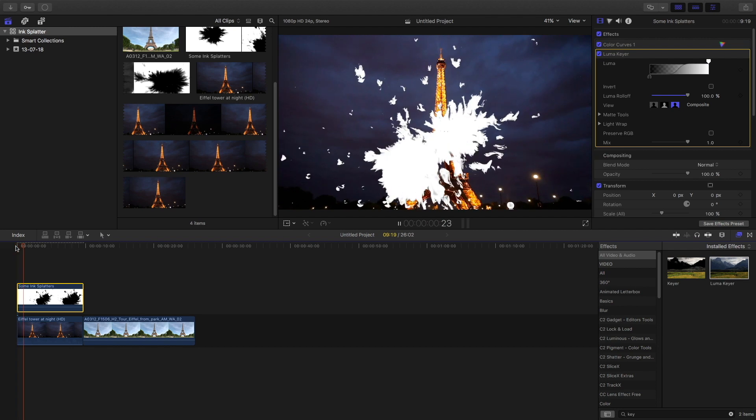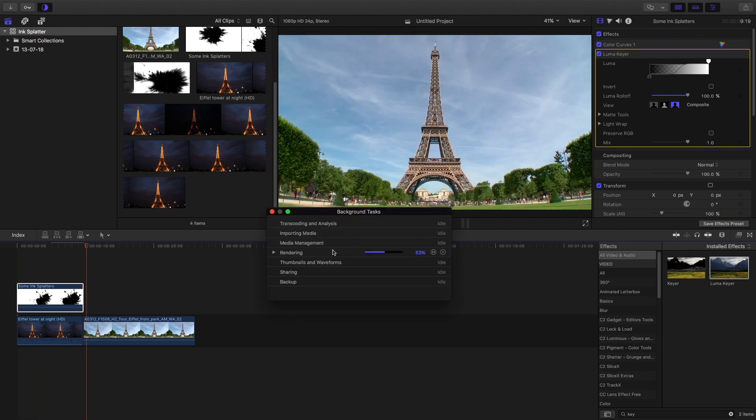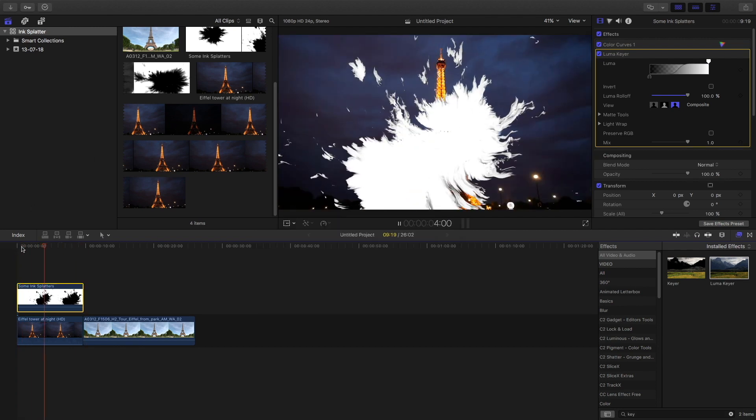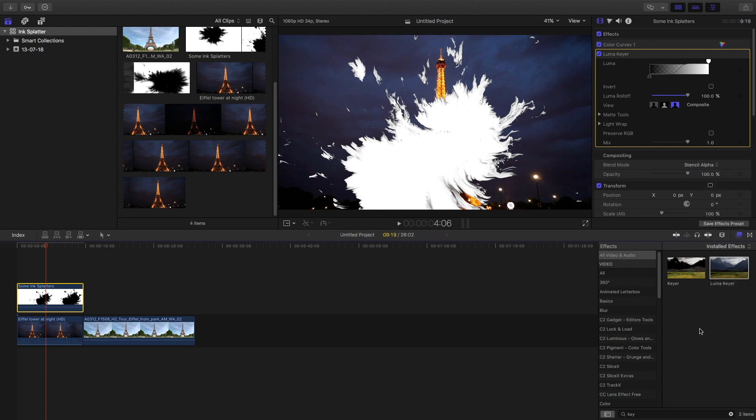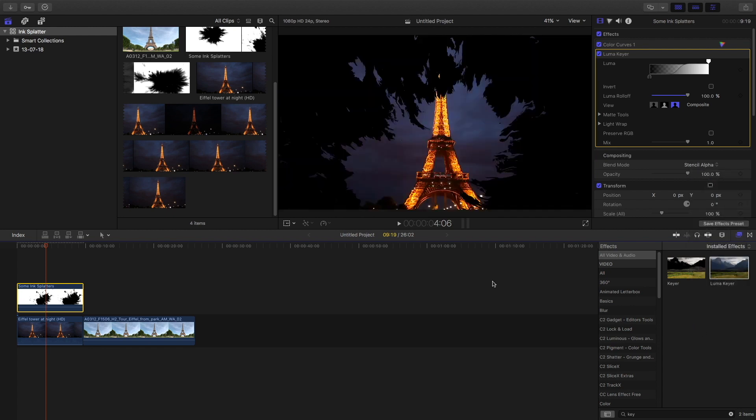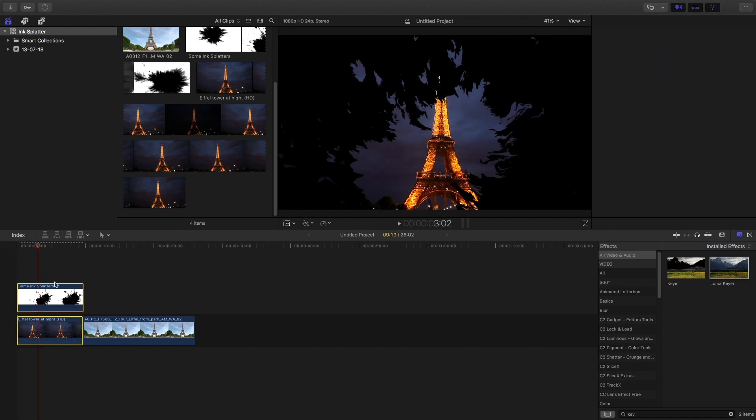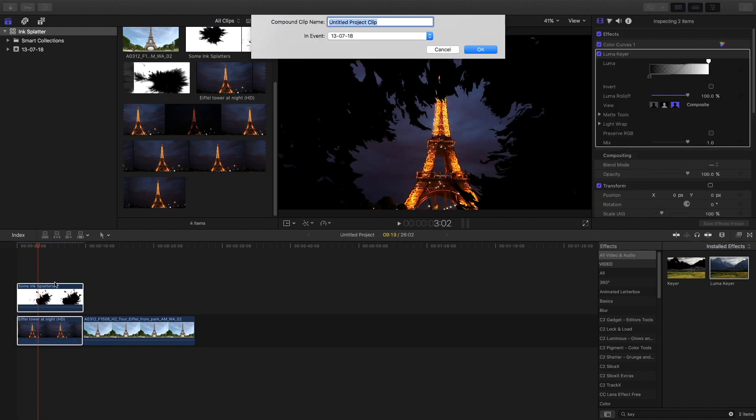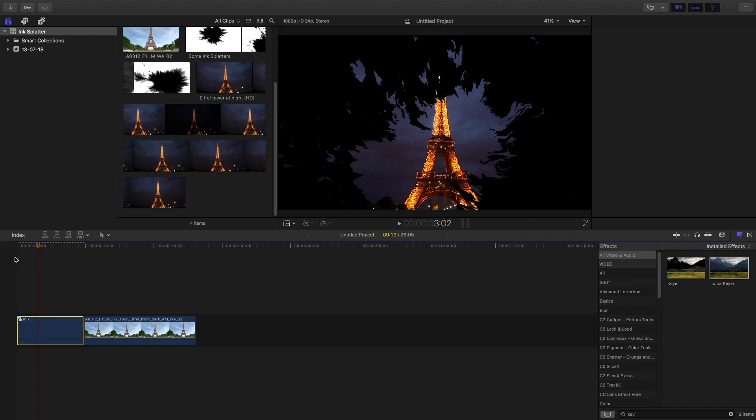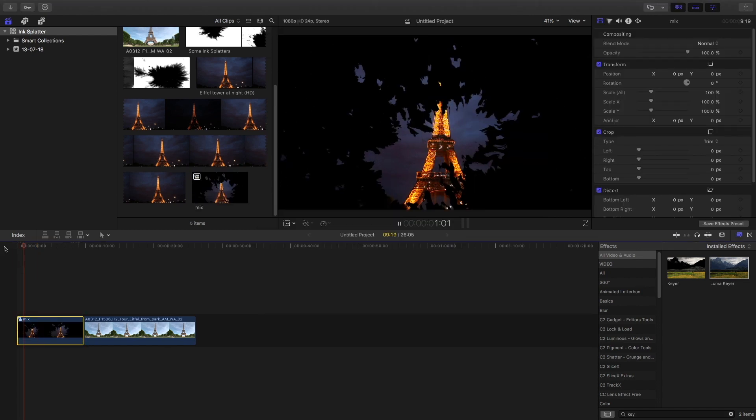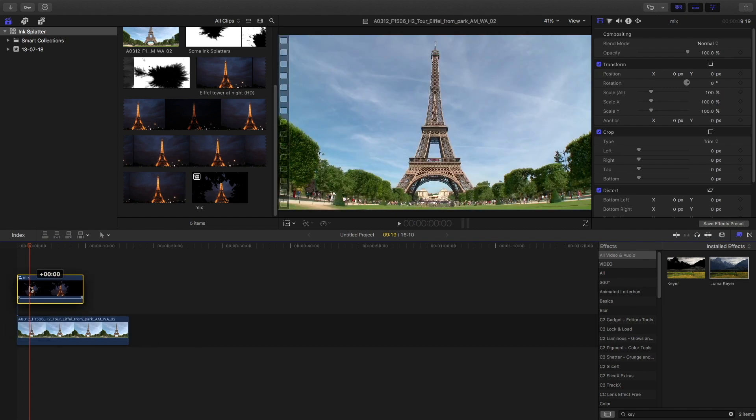After you do this, go to the panel and change the blend mode to stencil alpha—this is the best blending mode. Then compound the clip by clicking Alt+G. Wait for it to render, then drag it on top and bring the Eiffel Tower daytime one in the lower portion.